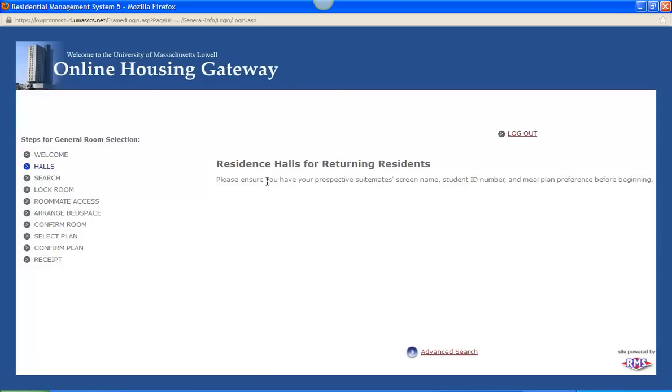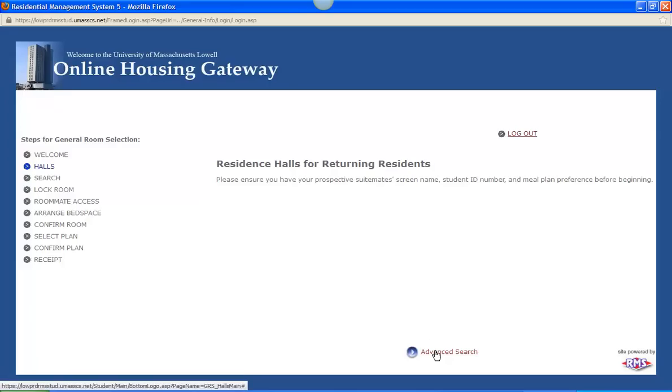And it says please ensure you have your prospective suite mates screen name, student ID, and meal plan preference before beginning. Now your screen name is something that is emailed to you with your lottery number in early April. So make sure that you have that for any of your prospective suite mates. And you click advanced search.